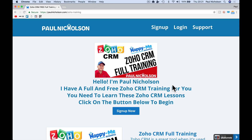Hey guys, it's Paul Nicholson here. I've got some great training for you — some Zoho CRM training. It's 100% free to sign up. Full training, everything you're going to need to know to use Zoho CRM.